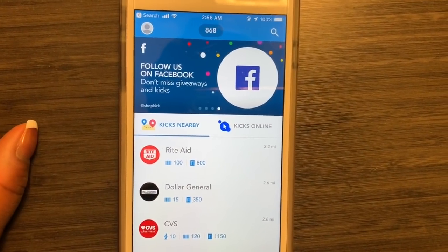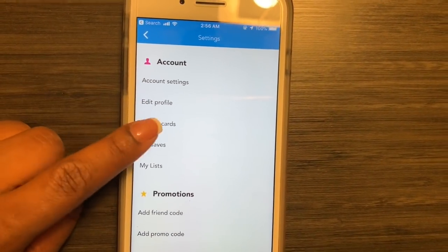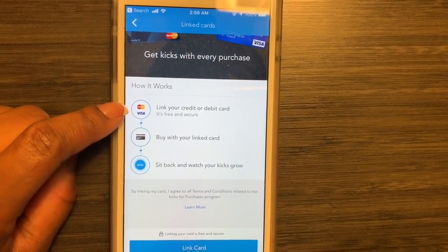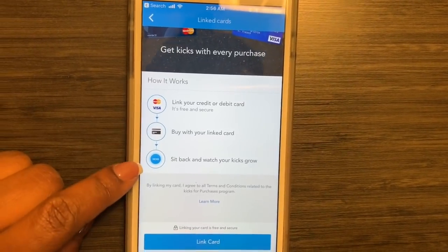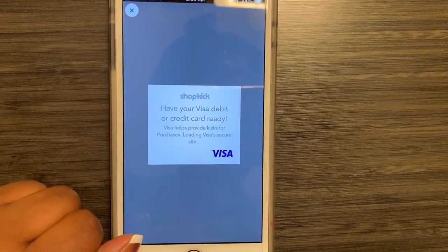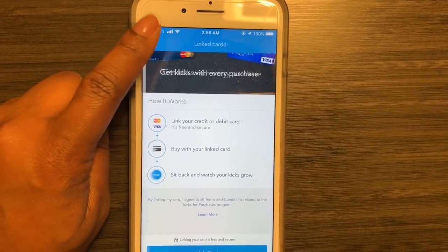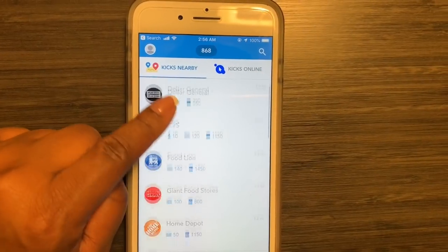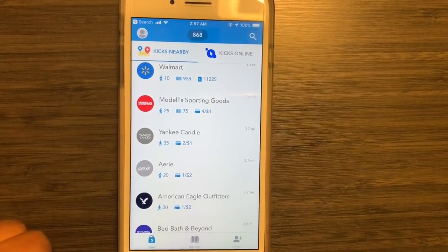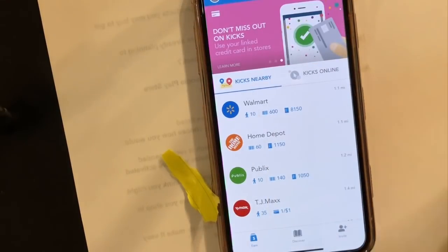Next I want to show you the linked card option. Go to your account, then 'Linked Cards.' You can link a Visa or Mastercard debit or credit card — scan the card or type it in. Once linked, just use that card when you shop at participating stores and you'll see the kicks pop in automatically, like I showed you for Marshall's. I'm showing this on an account without cards linked so you can't see my card numbers.